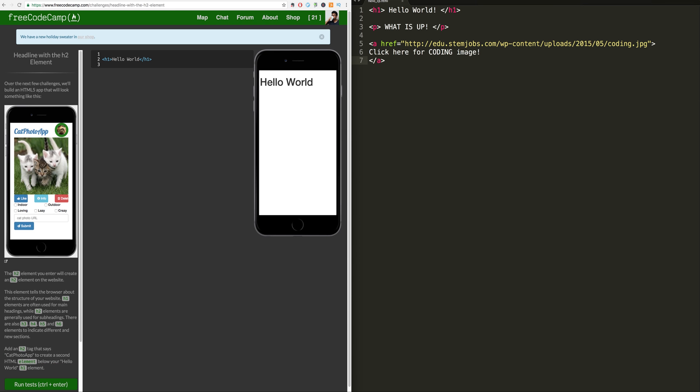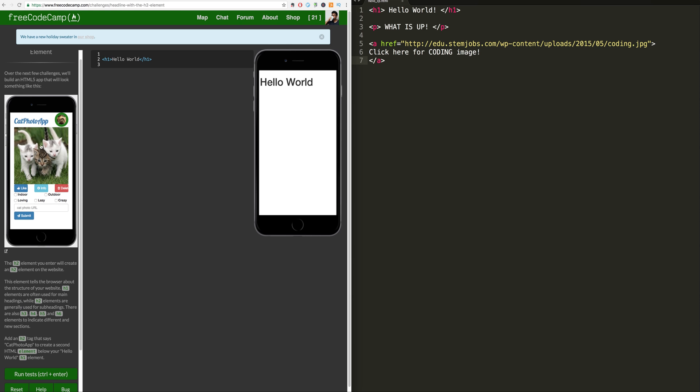Now what are we doing here? Over the next few challenges, we'll build an HTML5 app that will look something like this. That's pretty cool. You got your title at the top left, top right you got your logo or whatnot, your avatar, middle you got a picture,